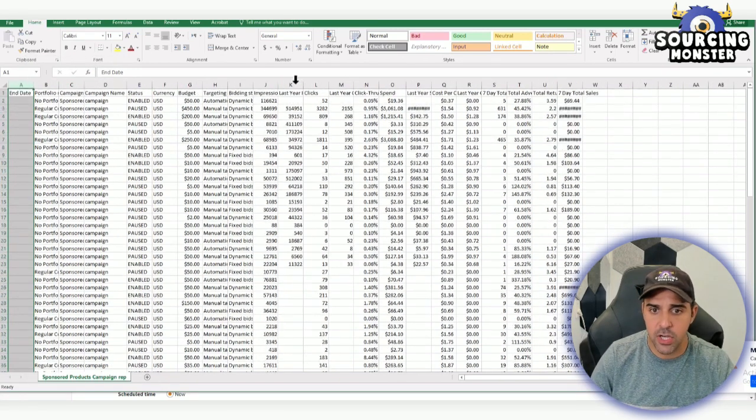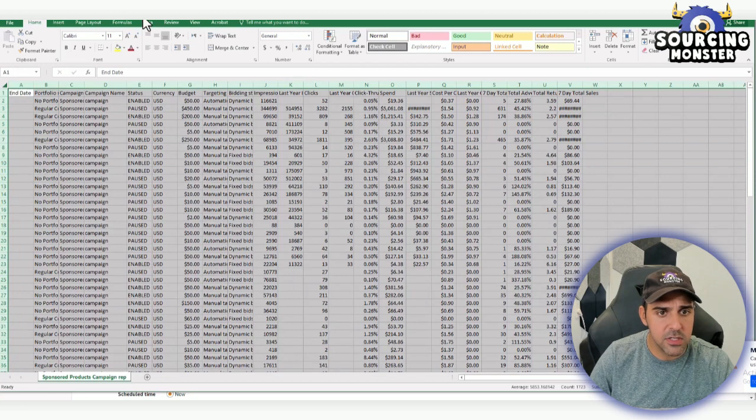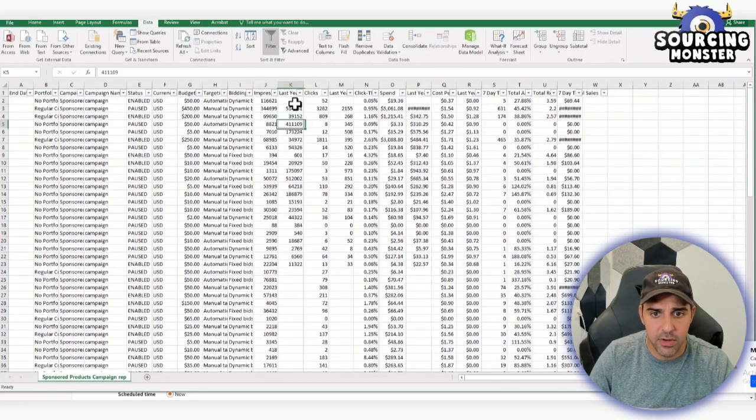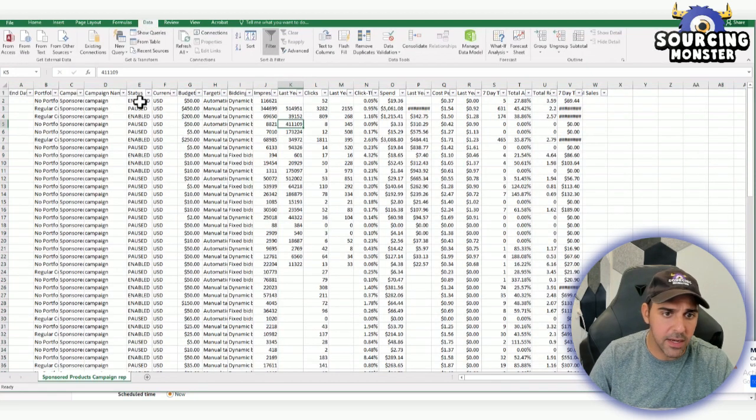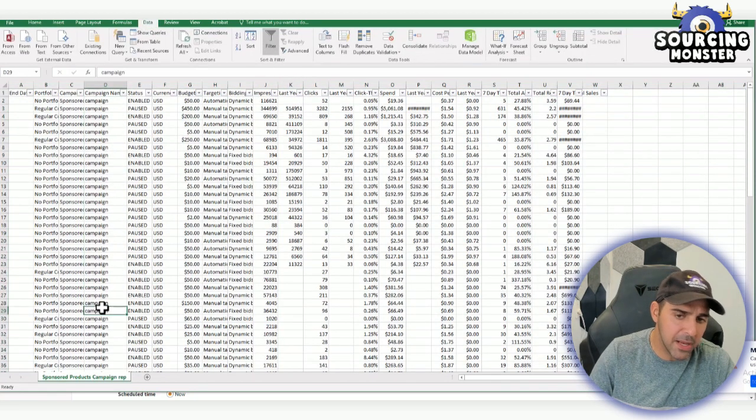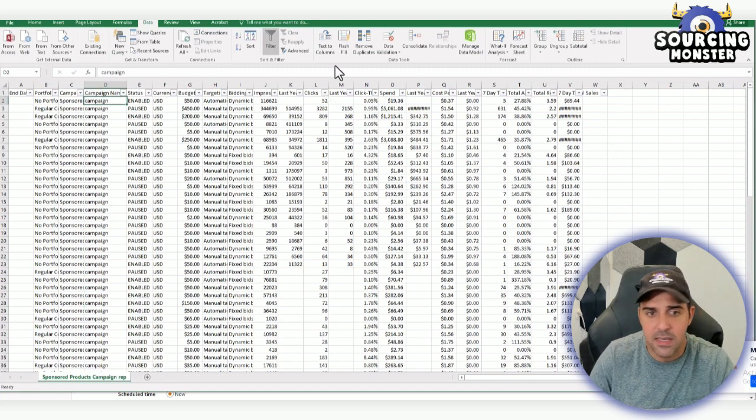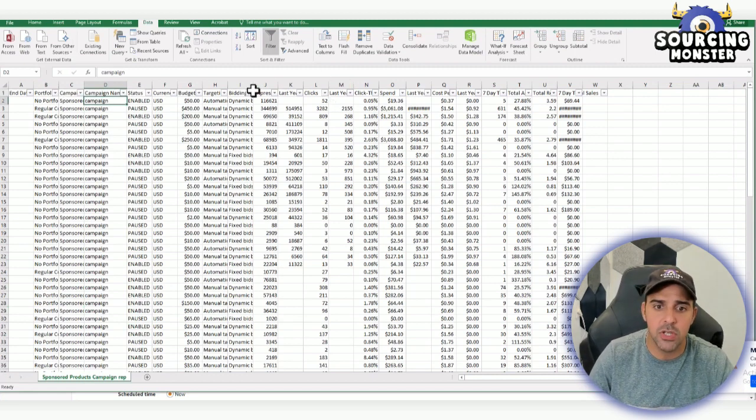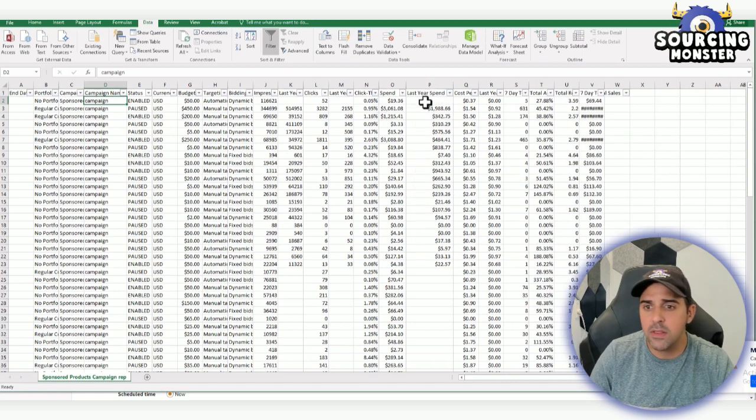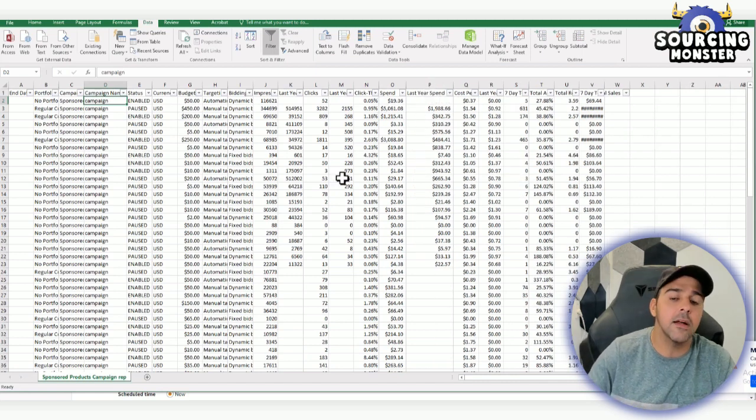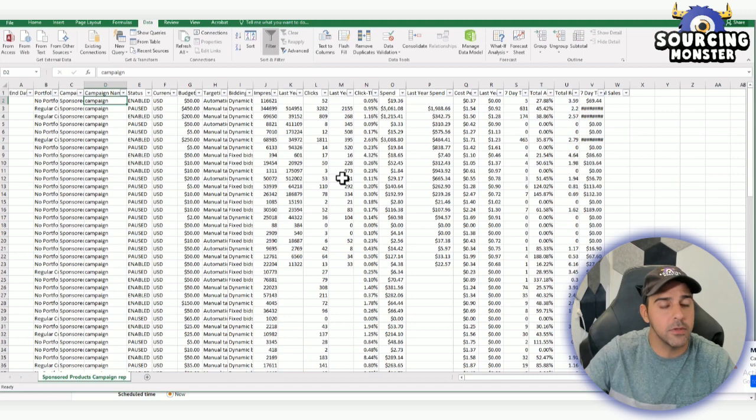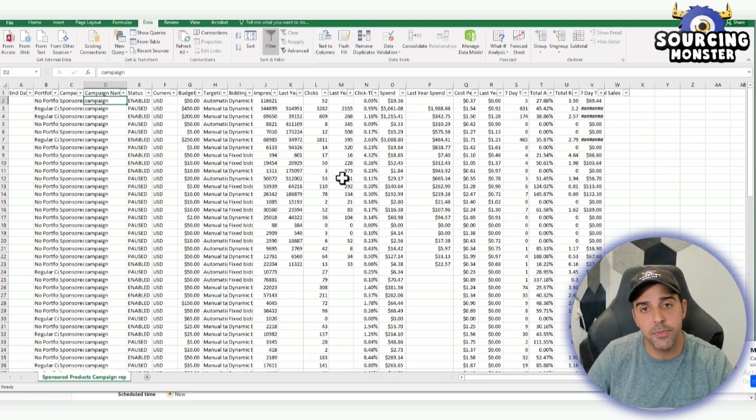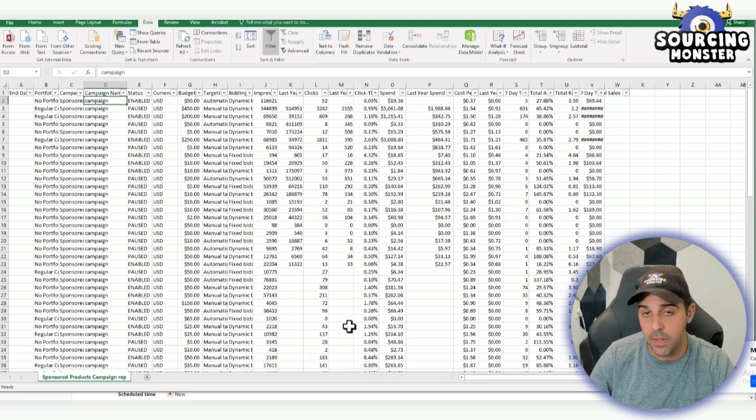You can create filters, you can play with it, and then you can easily change the campaign names to campaign. Then you can take the campaign and see the breakdown: how much money you spent, what was the ACOS, impressions, CTR, things like that. Then it can help you get better decisions.